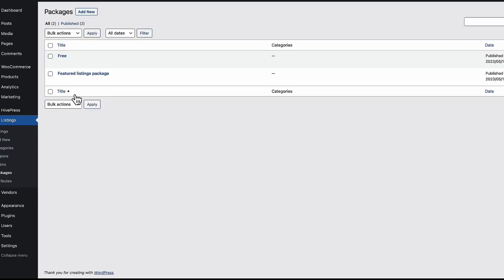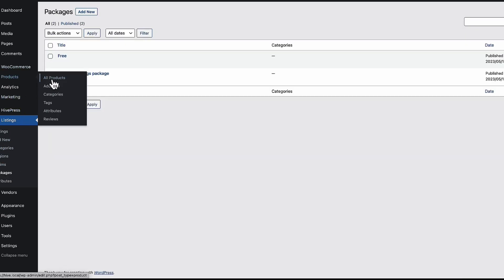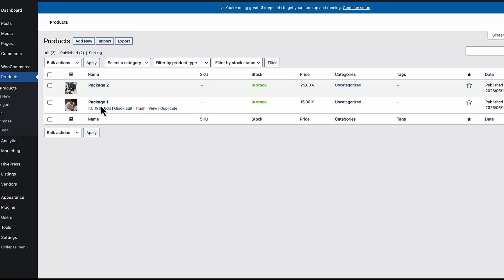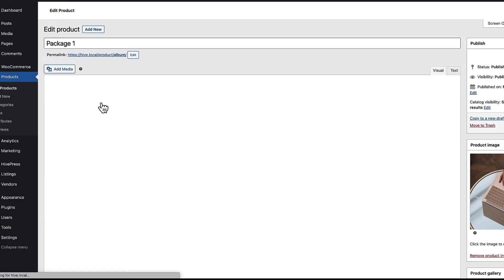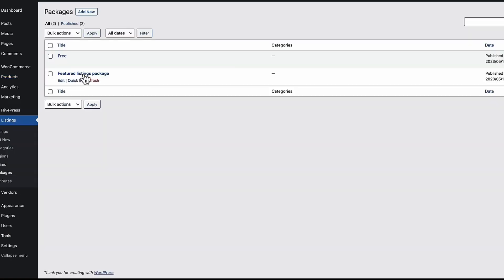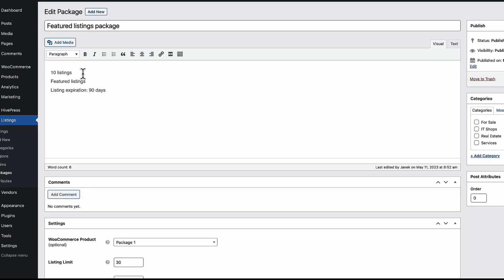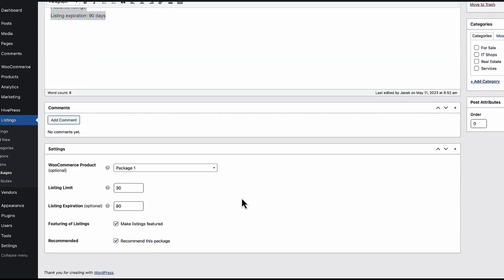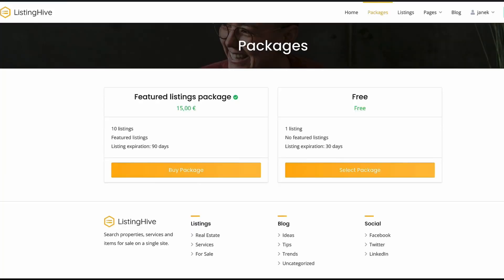And second one. I went to the WooCommerce products. Created a product. Package. It's a virtual product. For 15 euros. Created a second one. Description. Selected the product here. Package one. You can add 30 listings. And the expiration date is 90. You can make your listings featured. And I can recommend this package. That is. This icon here is displayed. If it's recommended.